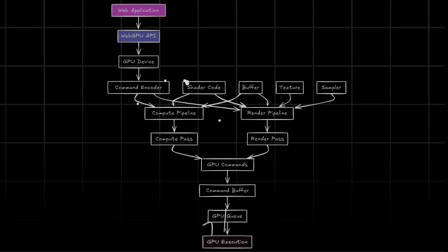You set up something called a rendering pipeline. This involves defining shaders, which are small programs that run on your GPU, and configuring how data flows between the GPU and your application.